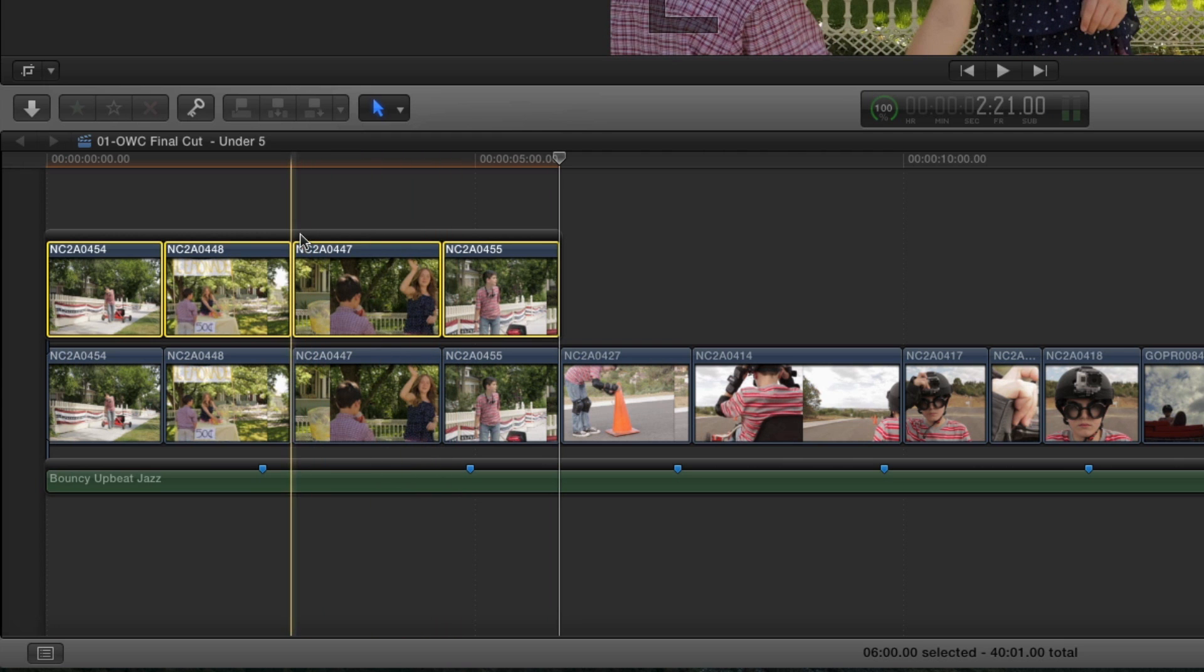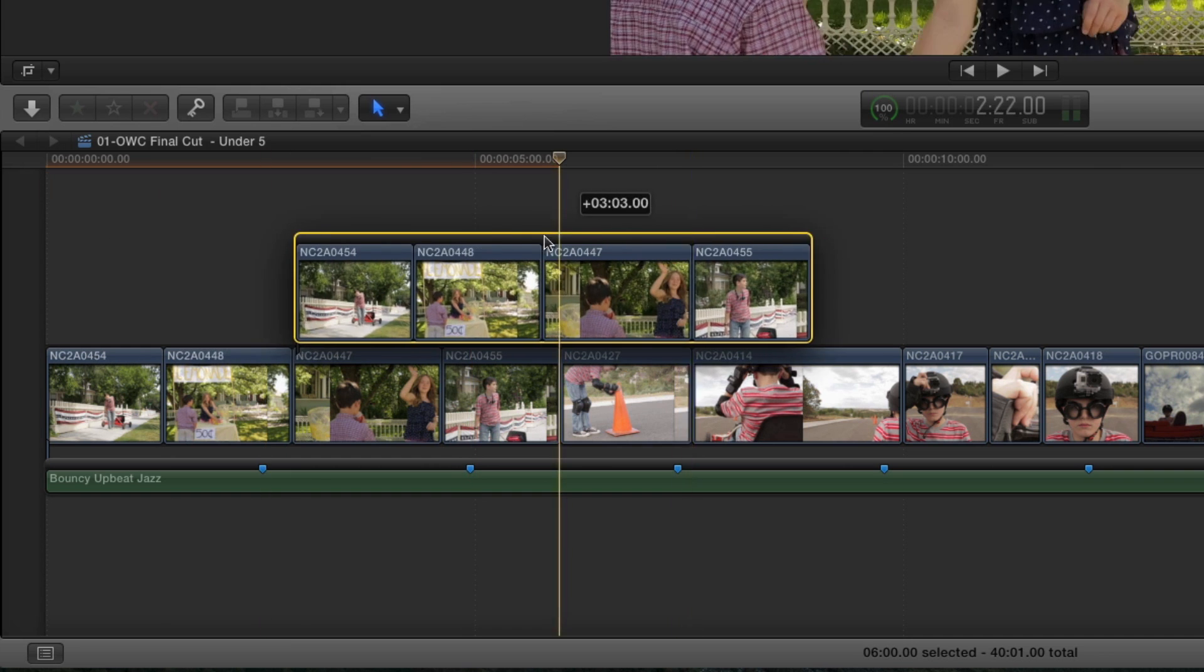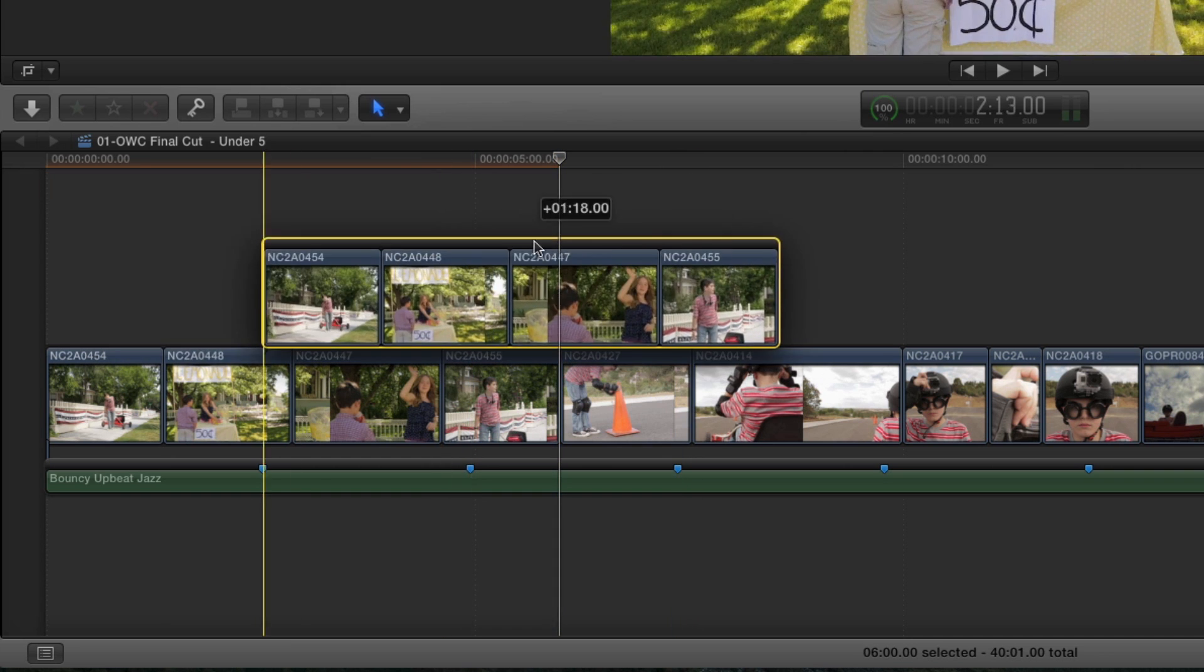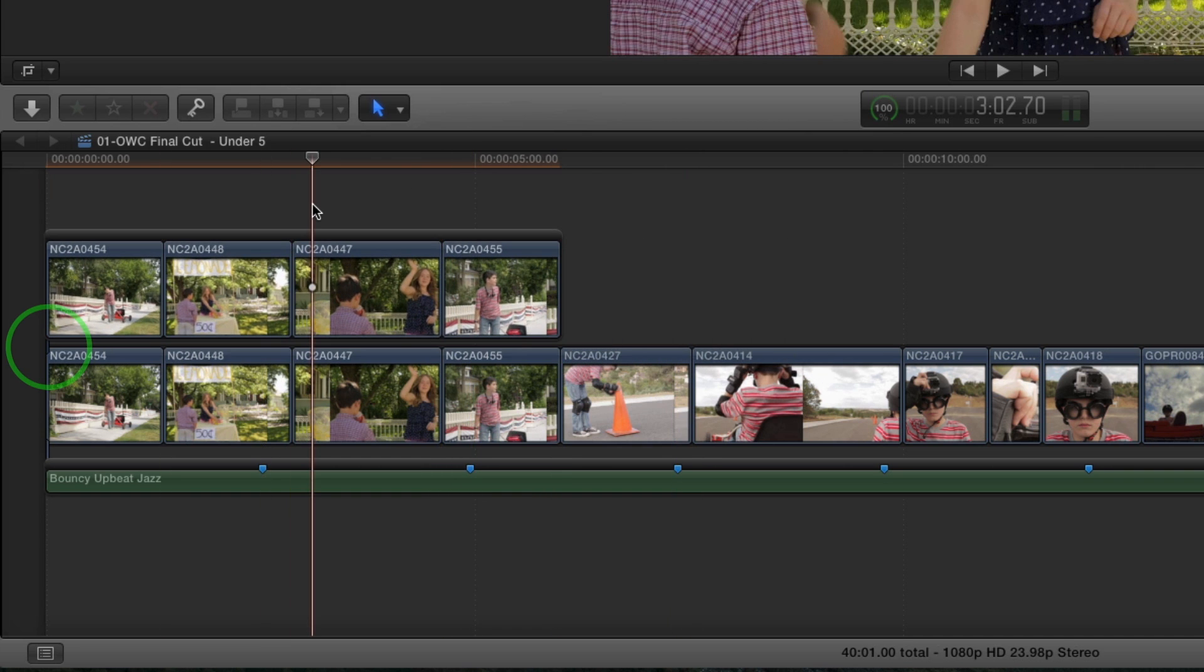By clicking and dragging on the gray bar, called the shelf, all the clips within it move as a unit. Also notice that there's now only one connection line instead of four.